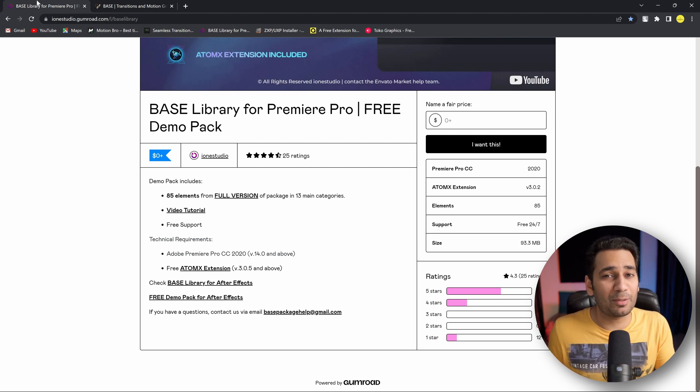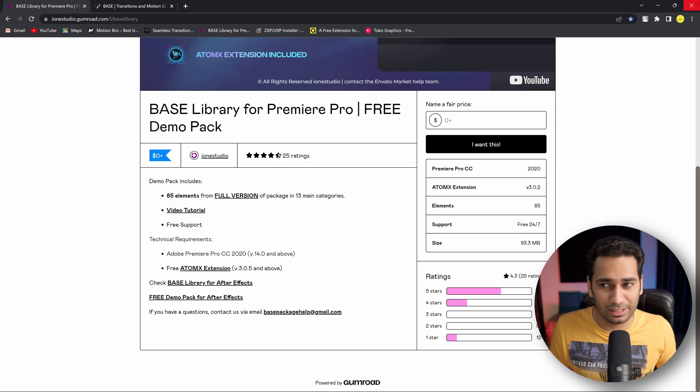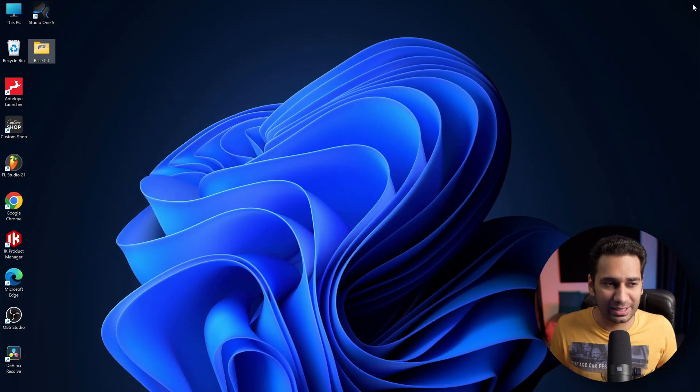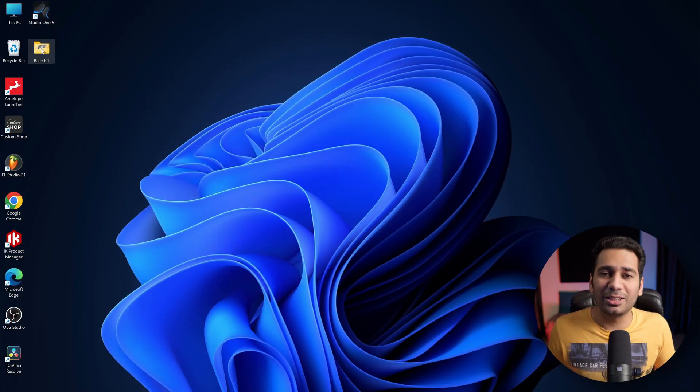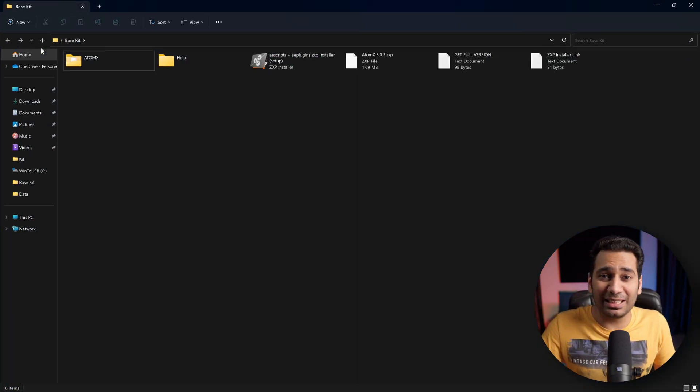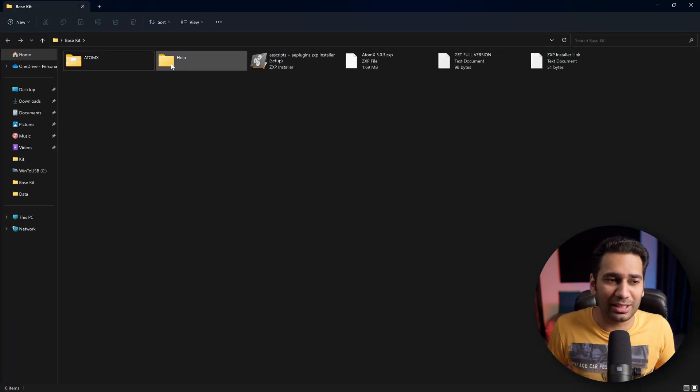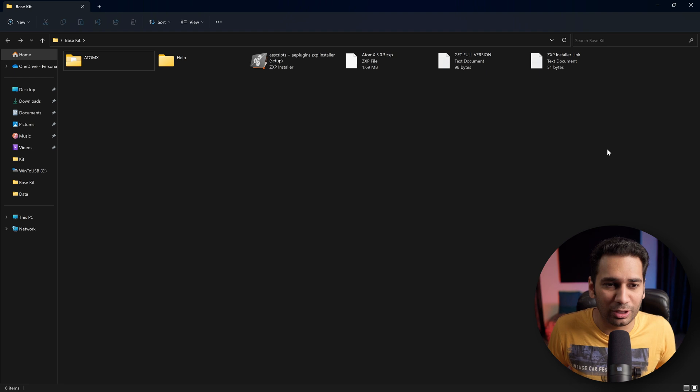I have already downloaded this pack. When you download it, you will get these things in this folder.